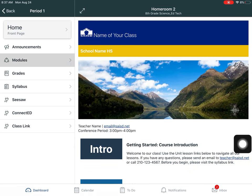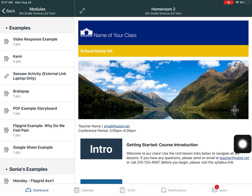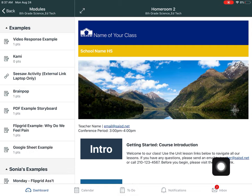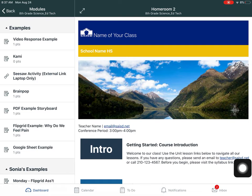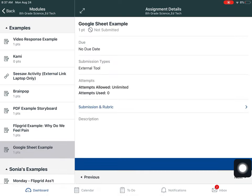So I'm going to click Modules Next. And notice that this says Google Sheet Example. This could be Google Docs, Google Slides, or Google Sheets, so I'm going to click on it.